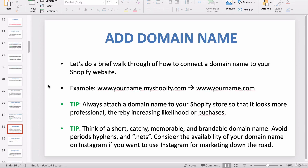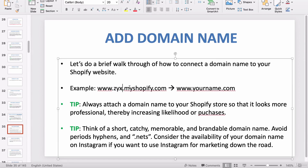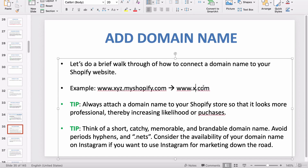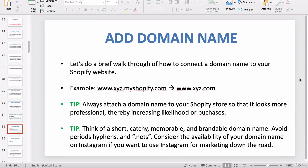No person would ever use that domain name because it doesn't build credibility with customers. If your customer feels uneasy or not safe when they go to your website, of course they're not going to buy from it. So to make customers feel more comfortable and show that your website has credibility, you want to convert your website to a professional name.